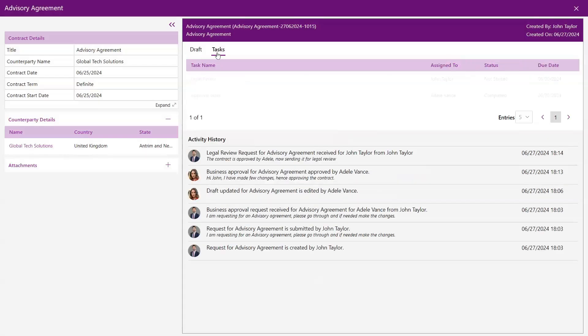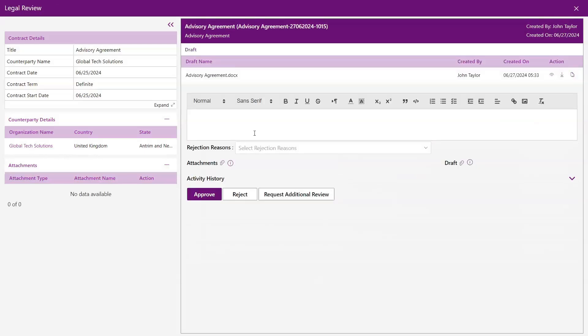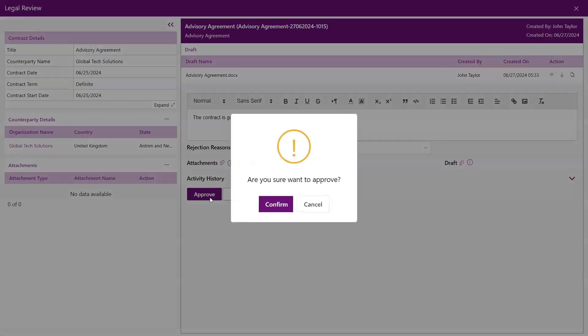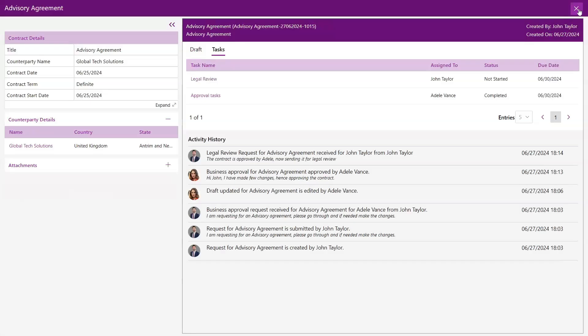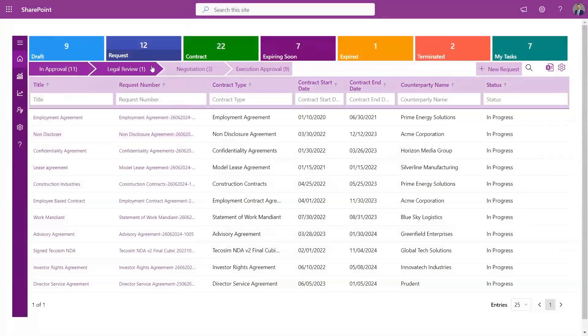As a legal approver, this is where your expertise shines. Take a moment to review the contract, suggest any necessary amendments according to your organization's guidelines, and with just a click, you can approve the legal process.